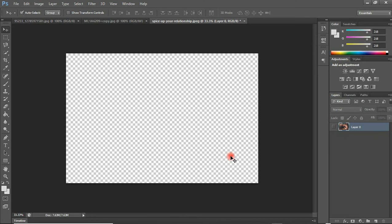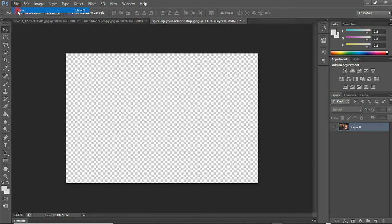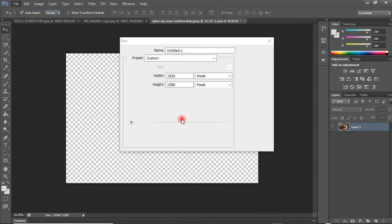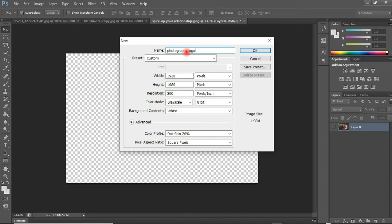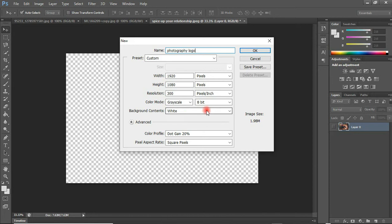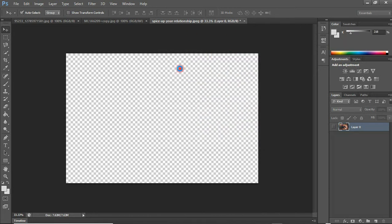This is my Photoshop application. What I'm going to do first is create a new working document. To do that, come to File, click on New. Let's name this 'Logo' and I'm going to go with the size 1920 by 1080, 300 resolution pixels per inch. Everything is okay here, so click OK if you are done.